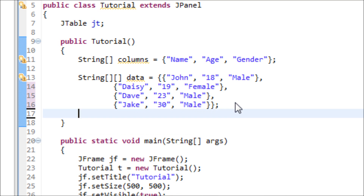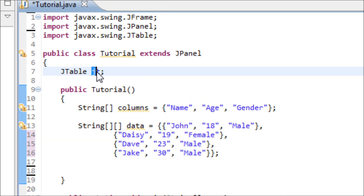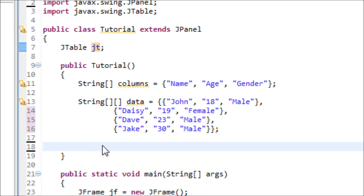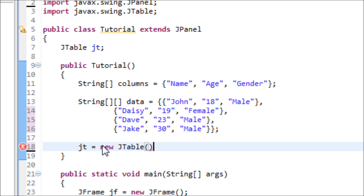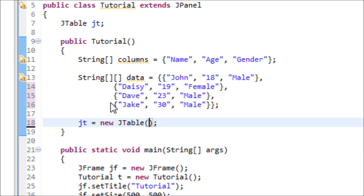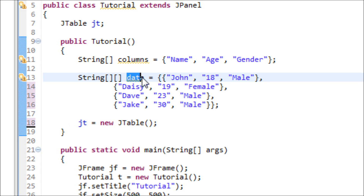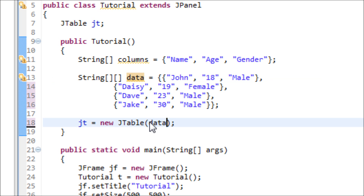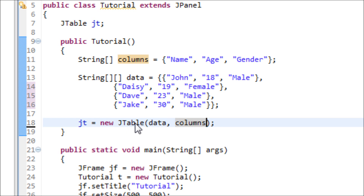Now we have to use the JTable variable and set it equal to new JTable, open and close parentheses, and a semicolon. Inside, we pass the row data first, which is 'data', and then the last argument is 'columns'. Now we have our table and we're done with this object.